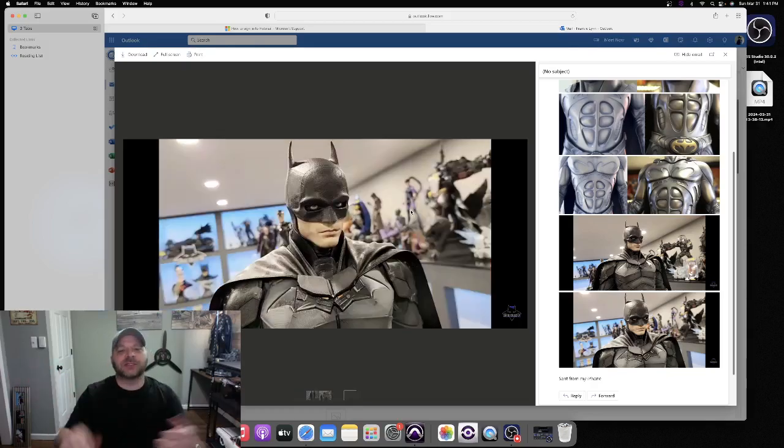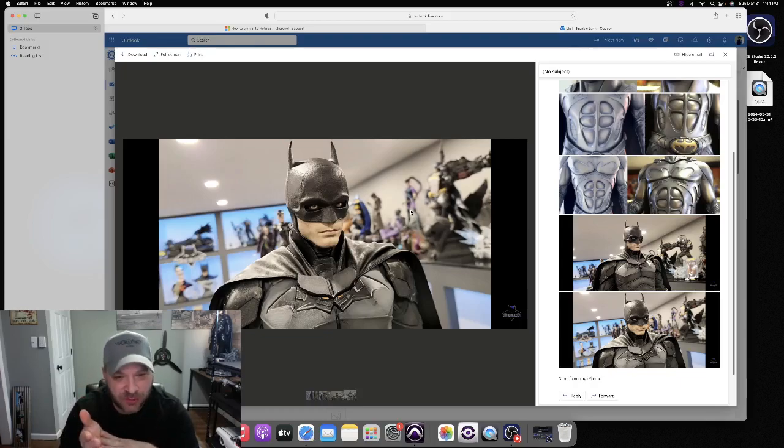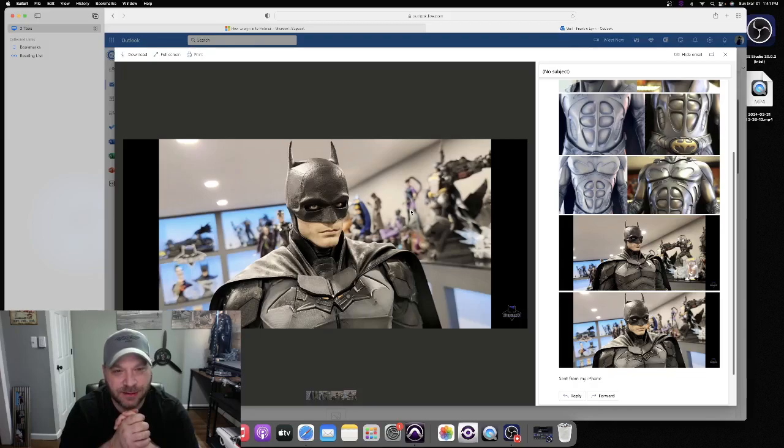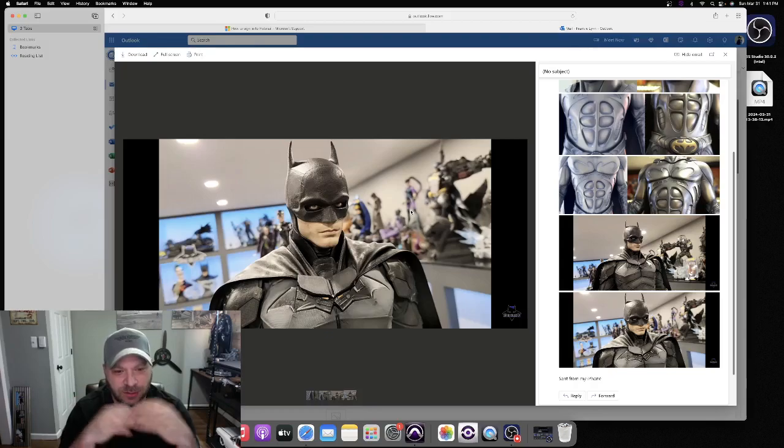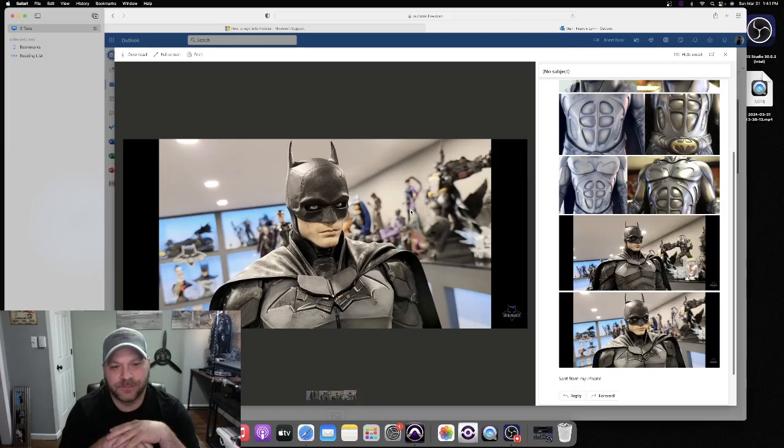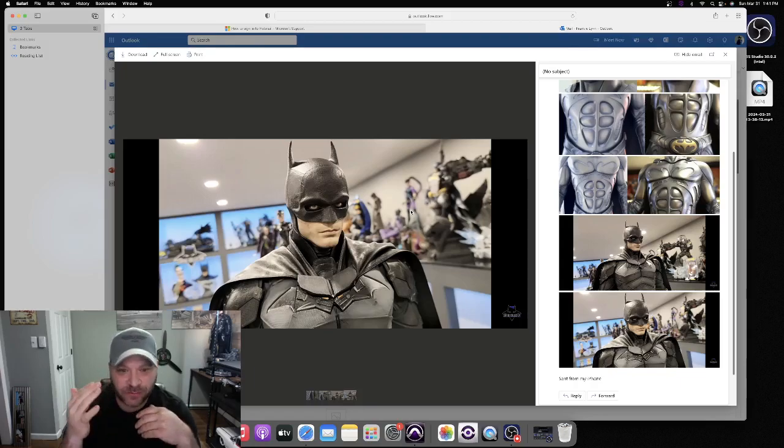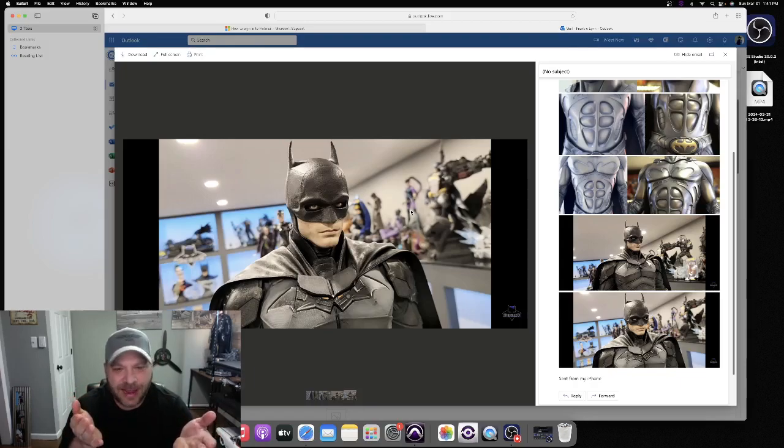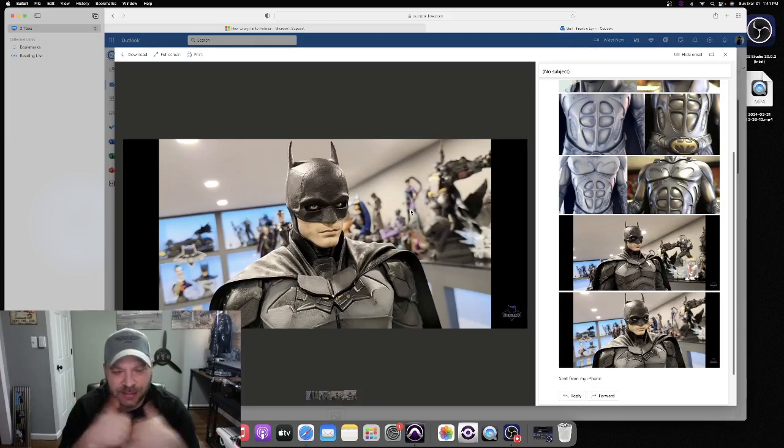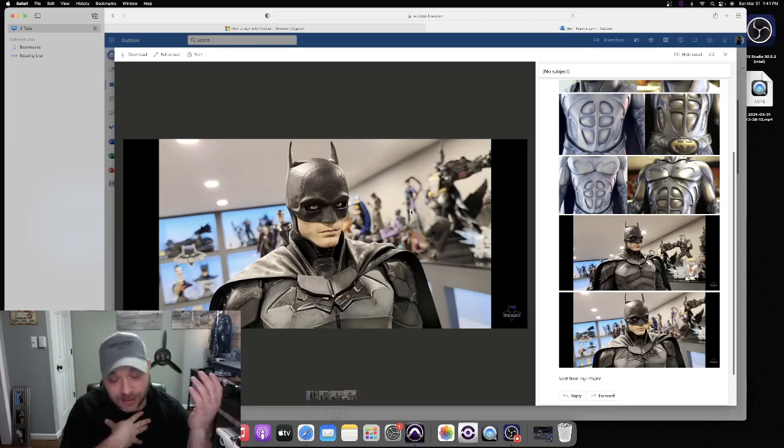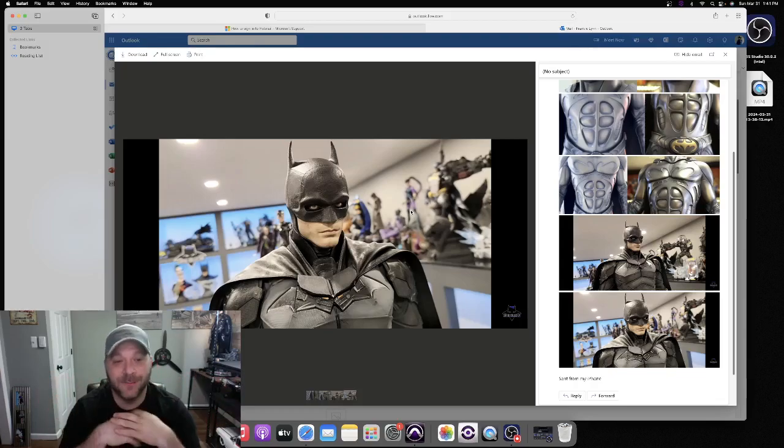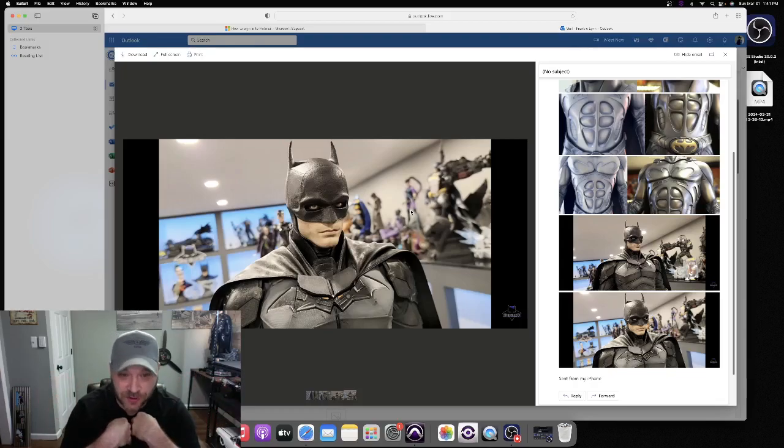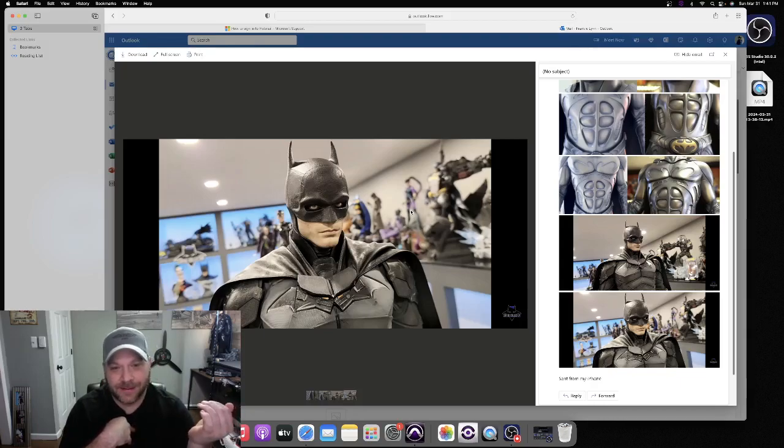That is so bad to me. For the amount of money that we're spending, almost two grand on these pieces, and the reason you get third scale is because of the greater detail and the greater movie accuracy, especially on these movie pieces. For the ears to come like that, it destroys the entire statue in my opinion.